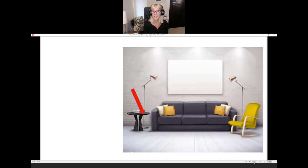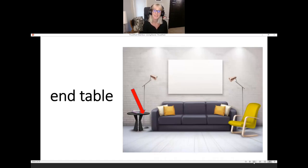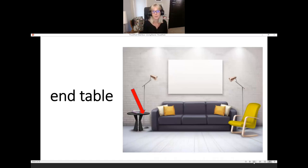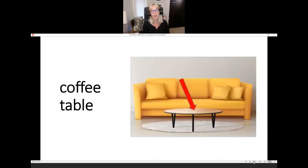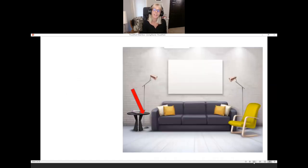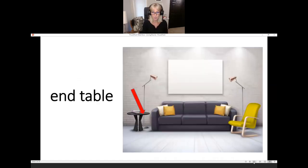What is it? It's an end table. An end table is a smaller coffee table. The end table is next to the sofa. Remember, the coffee table is in front of the sofa, and the end table is next to the sofa.